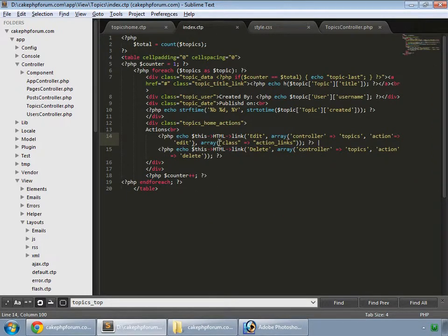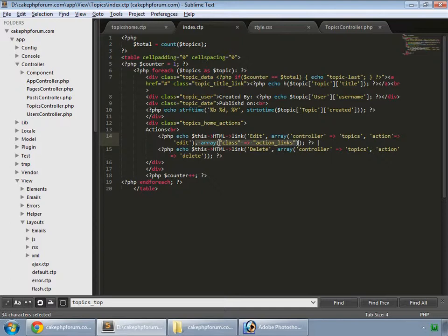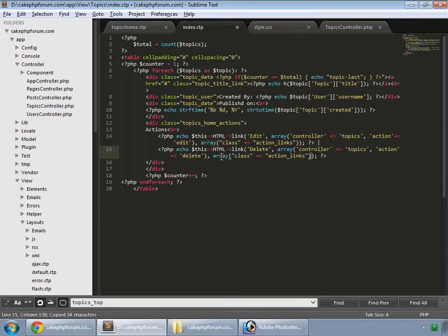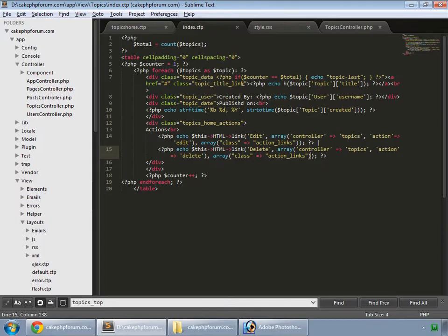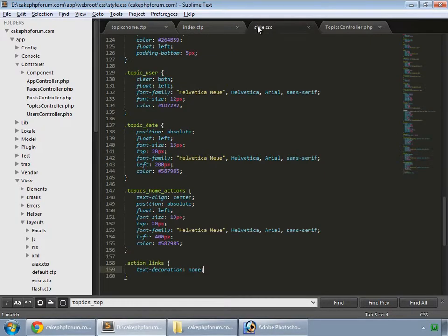We also apply this class to our delete link. Copy this, paste it here, save and reload.